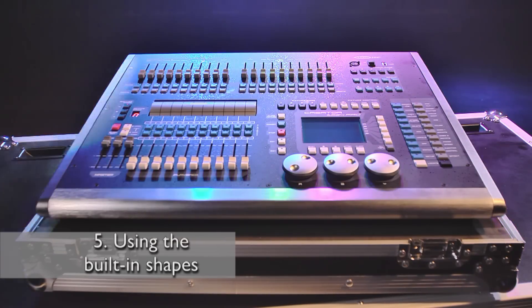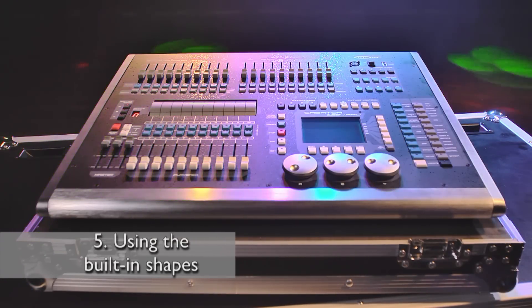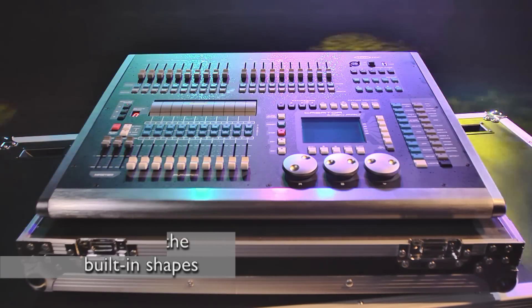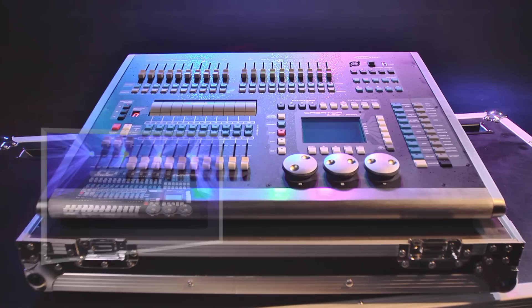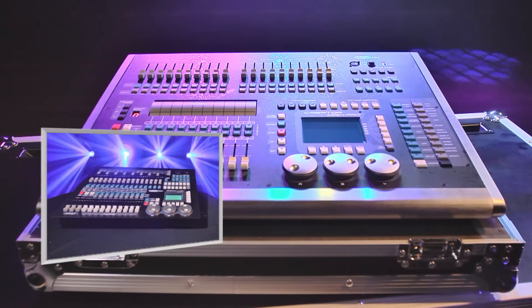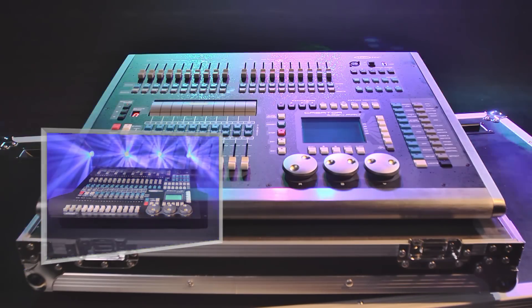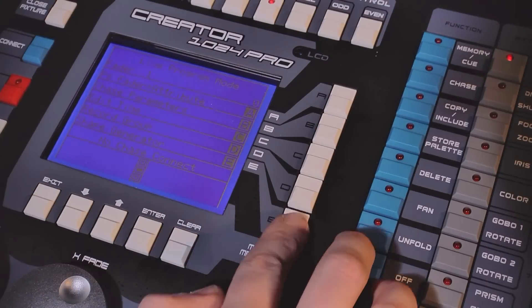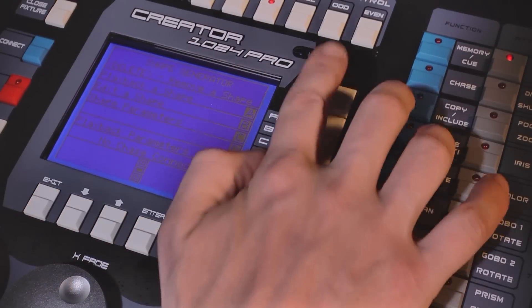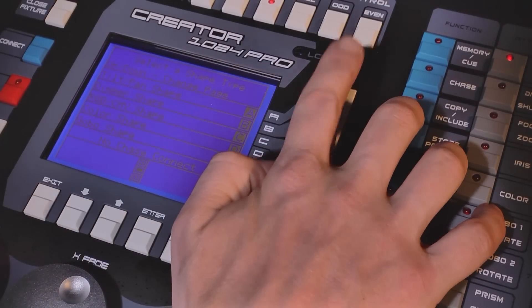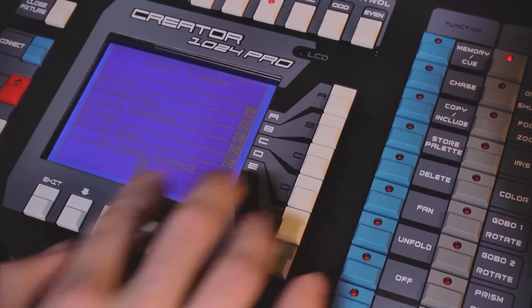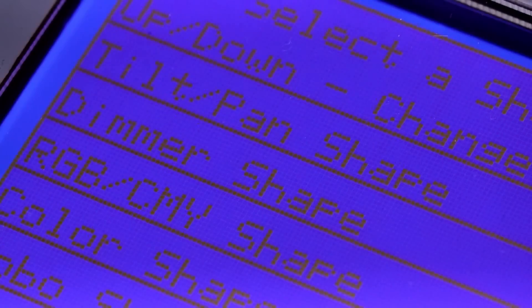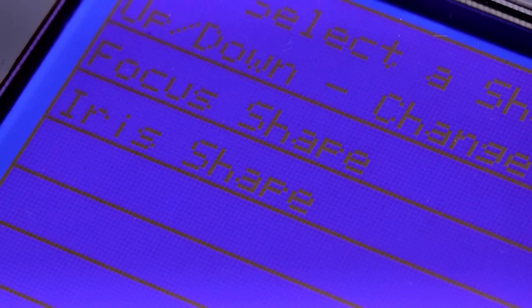Chapter 5: Using the built-in shapes. This tutorial also applies to the Creator 1024. The shape generator has multiple pre-programmed patterns for movement, dimmers, colors, gobos, focus, and iris.